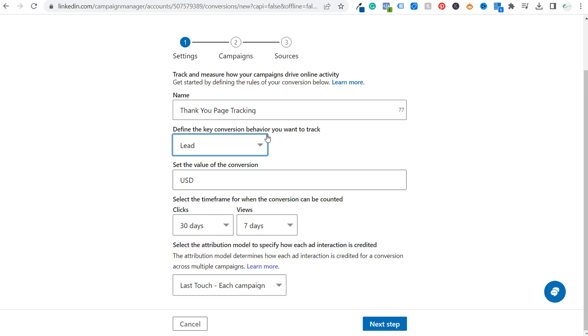If it's a lead category and you're just choosing, selecting every time someone is a new lead, a new signup, then a lot of times I'll just set this value at one.